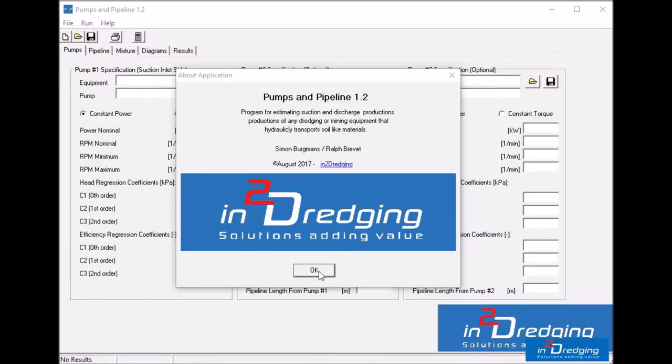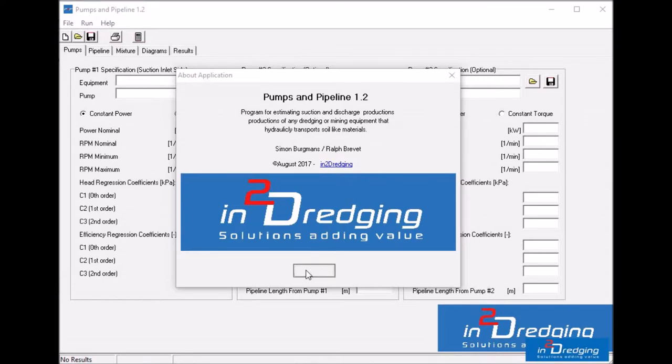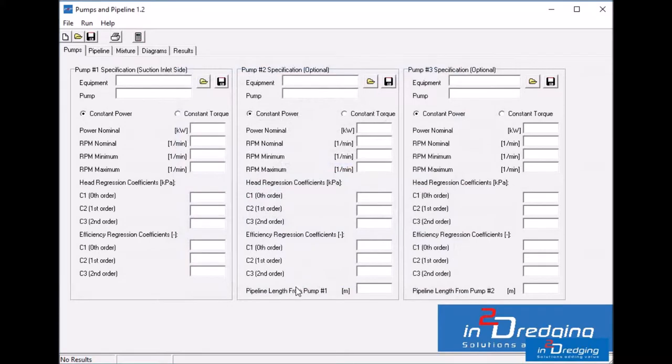The pipeline version 1.2 contains a new graph to position a booster pump. The new graph will be explained with a practical application, which makes this also a great training video.